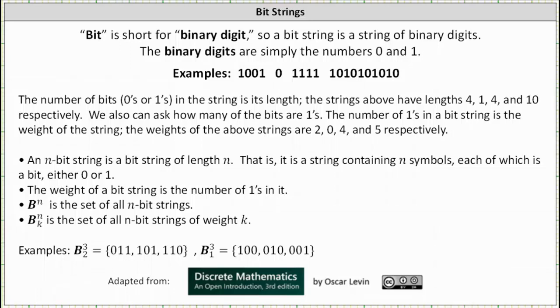Welcome to a lesson on bit strings. Bit is short for binary digit, so a bit string is a string of binary digits. The binary digits are simply the numbers zero and one.